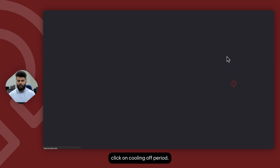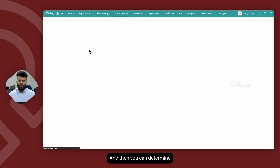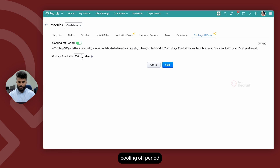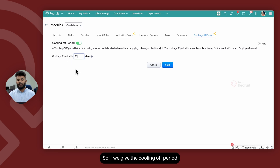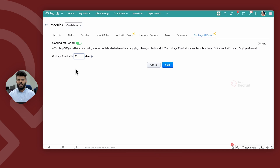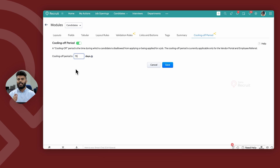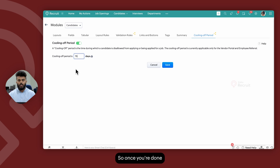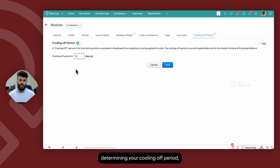Go ahead, click on Cooling Off Period, and you can determine the duration by enabling the cooling off period and set the number of days as well. So if we give the cooling off period as 15 days, if a candidate has been inactive within Zoho Recruit for 15 days, the same candidate can be referred again by a vendor and the referral will be accepted within the system. Once you're done determining your cooling off period, go ahead and click on Save.